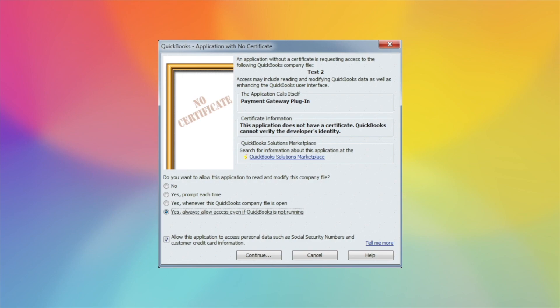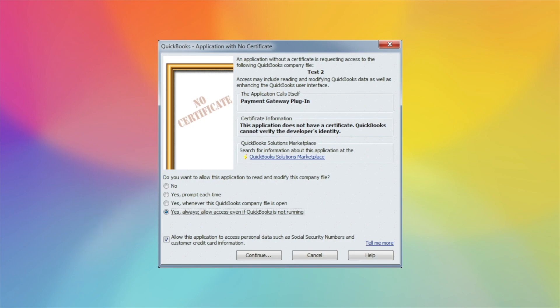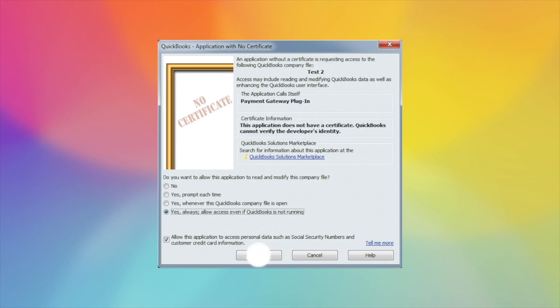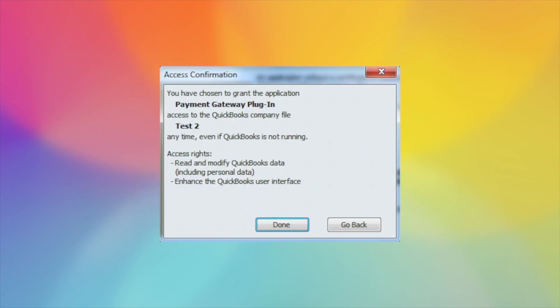Once it's reopened, you'll get the No Certificate page. You want to select Yes, always allow access even if QuickBooks is not running. You may or may not have in this blank area here a dropdown to select a user. If you do, you must select Admin. And then also check Allow the application to access personal data and continue. Next will be the screen about the digital certificate. You select Yes. It will let you know that it has been confirmed. Select Done.